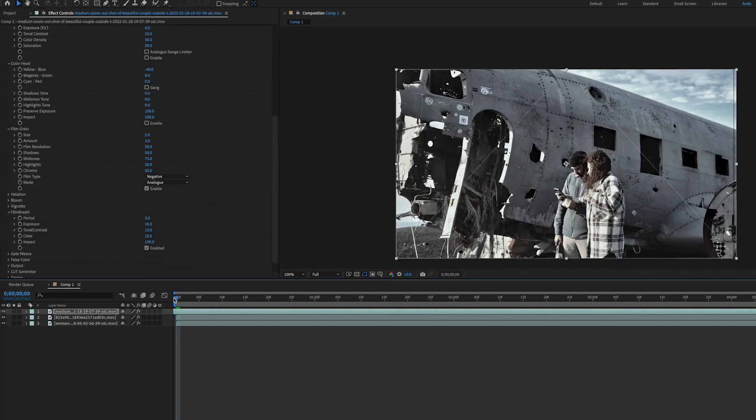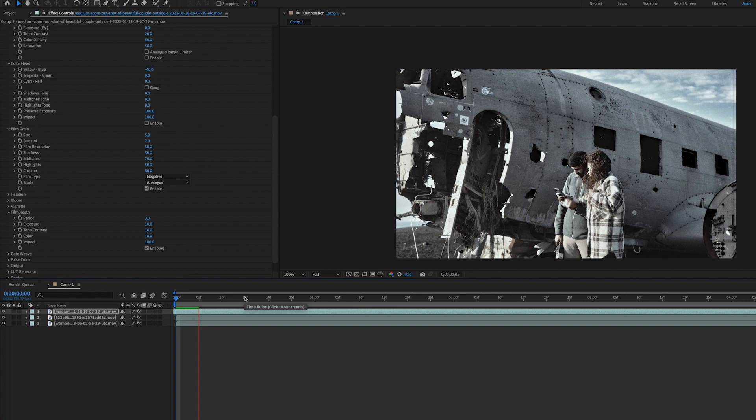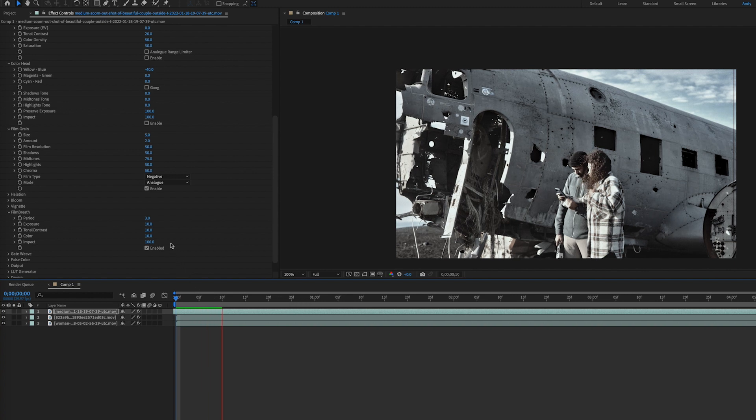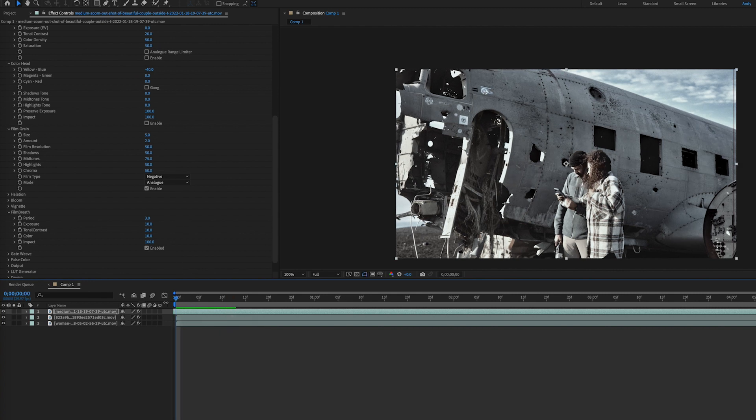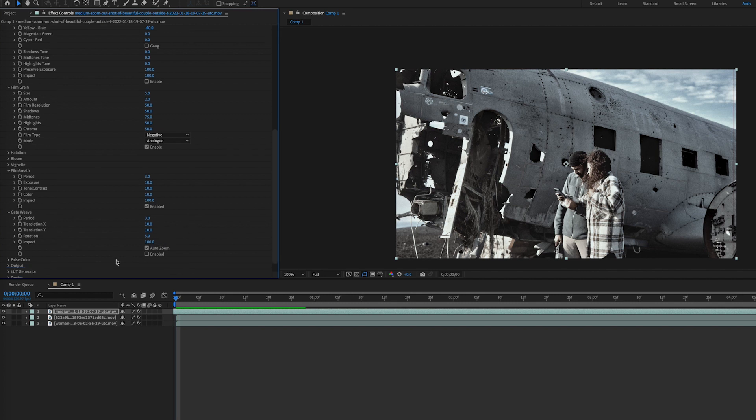Film breath mimics the natural blips you see in film with changes in contrast, color, or exposure. The period sets how many frames have a variation. Other settings determine the amount of change. Probably too difficult for you to see on this clip. Gateweave mimics the swinging motion of film when being run through a projector. These slight movements can be added by adjusting the period amount and angle of motion.